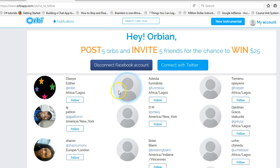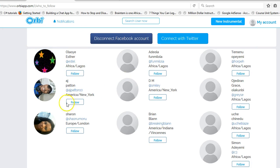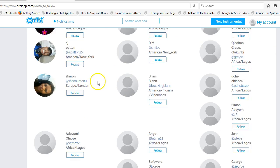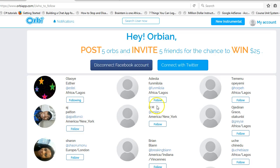We are back and we can see 'Disconnect Facebook' — which means what we just did worked. I can also connect with Twitter. But the site is not guiding me — I don't know what to do next. Even if there are no instructions, the site should be organized so that I can naturally figure out my next steps. Let me follow some people.